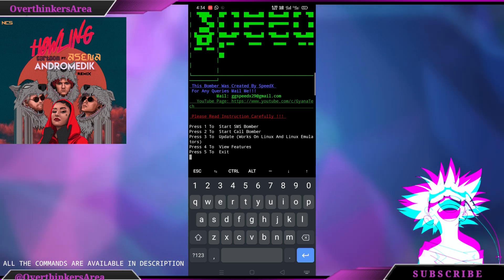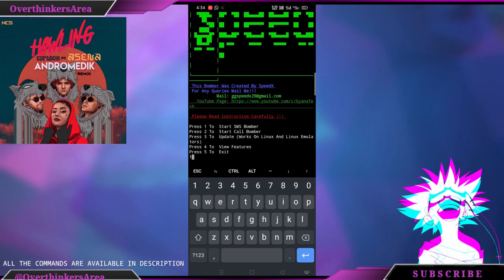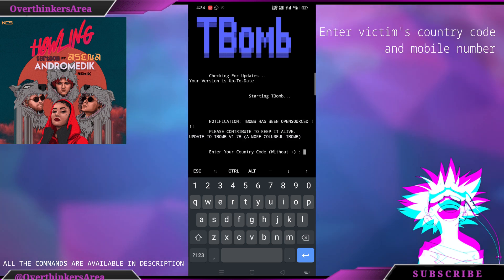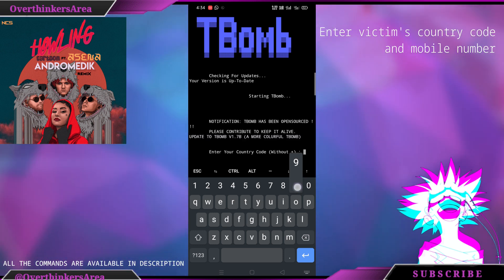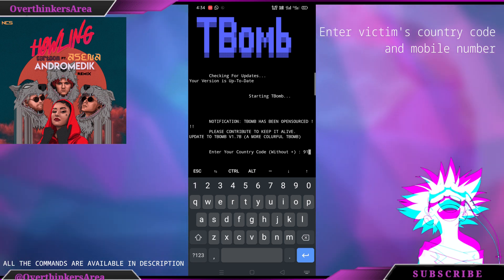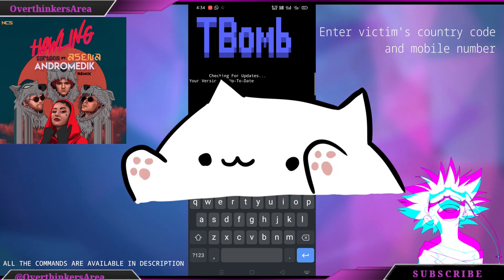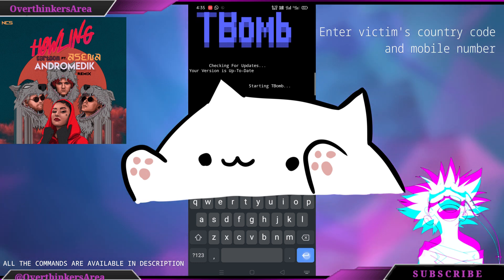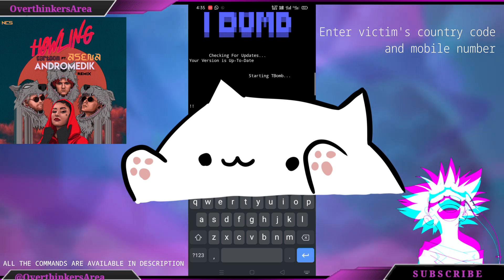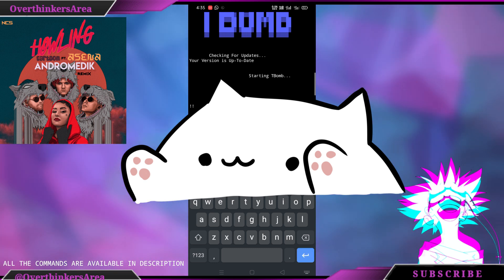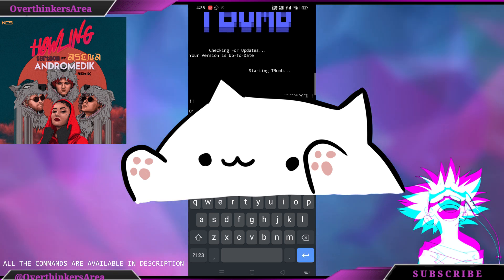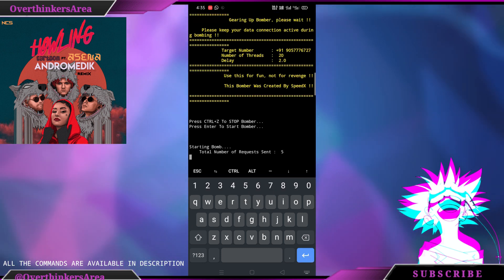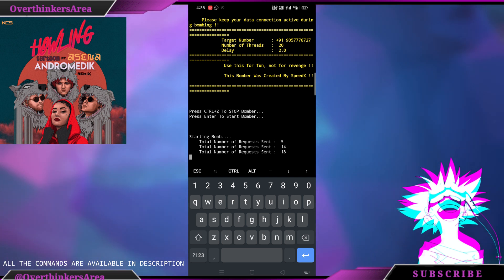Press 1 to choose SMS Bomber. Now enter the country code and phone number of the person you want to send to. Now enter the number of messages you want to send. Enter 0 for unlimited. Now enter the delay time — I'm going to keep mine at 2 seconds. Now enter the number of threads; I'm going to go with maximum which is 20, to start the Bomber.